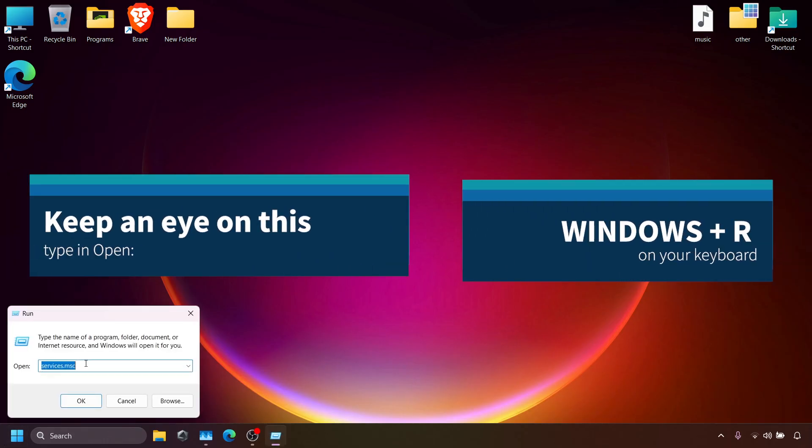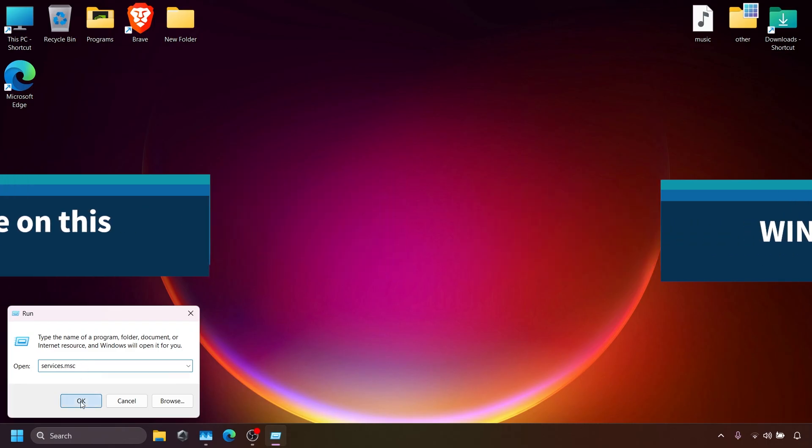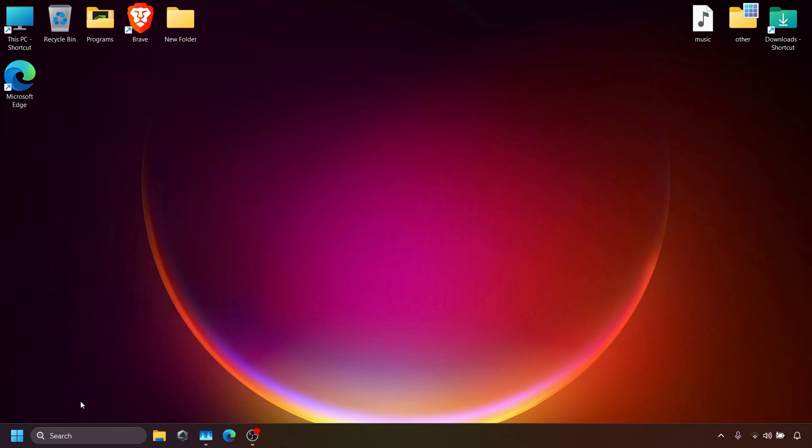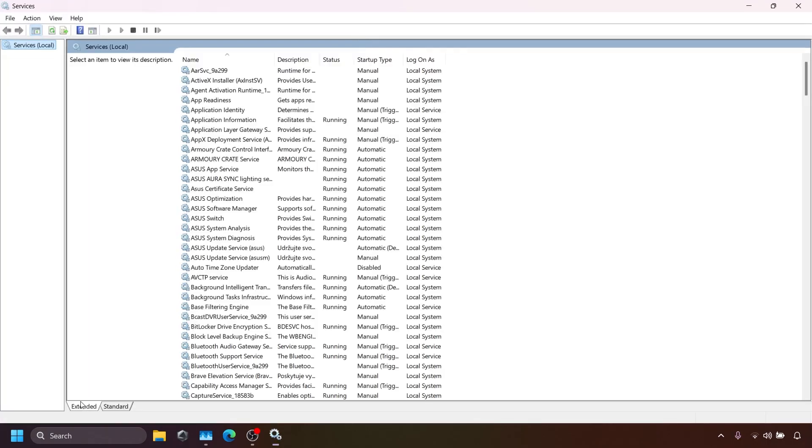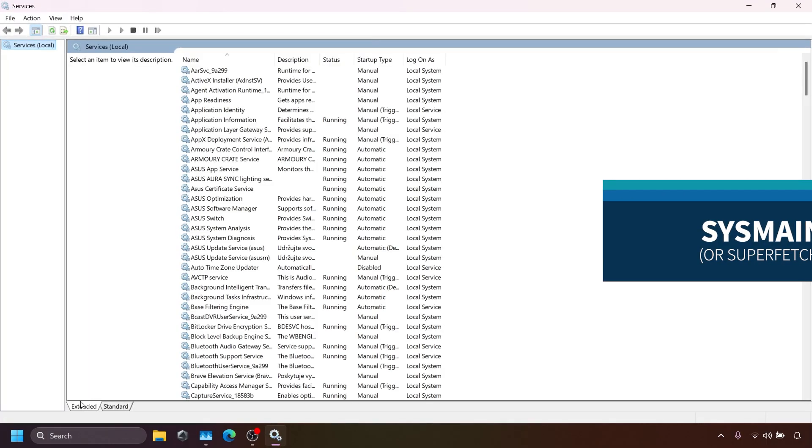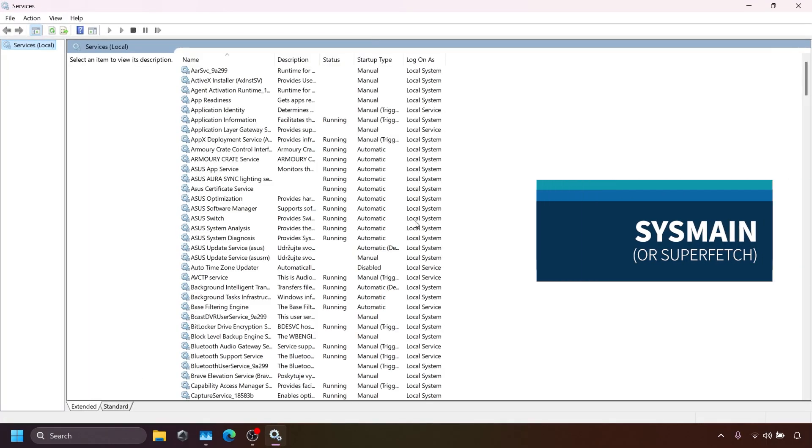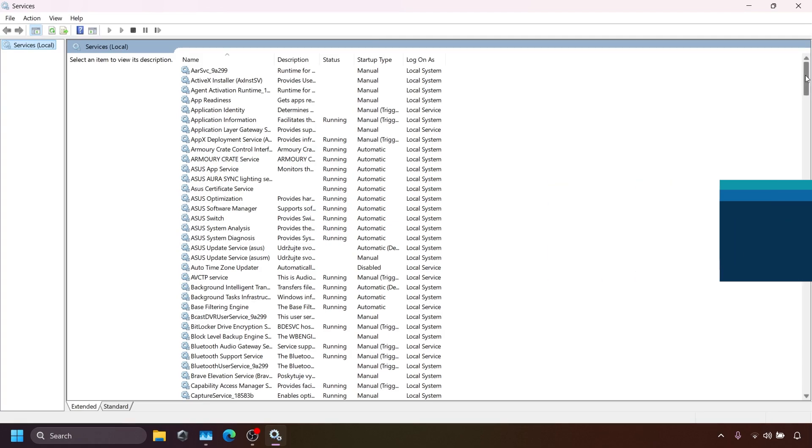First, press Windows R and type services.msc. In the services window, look for SysMain. If you don't find it, search for Superfetch instead.